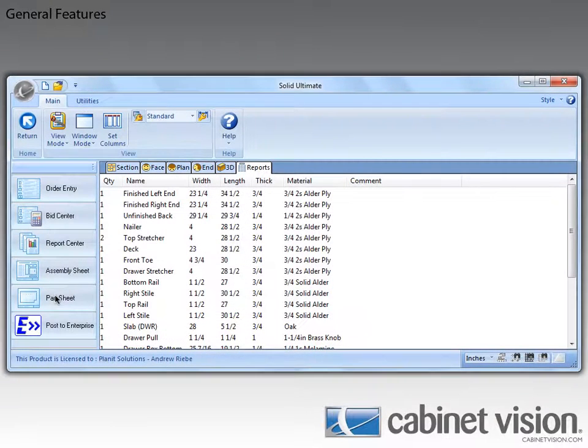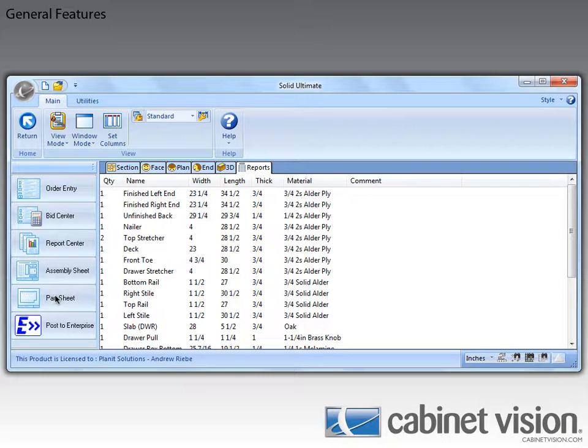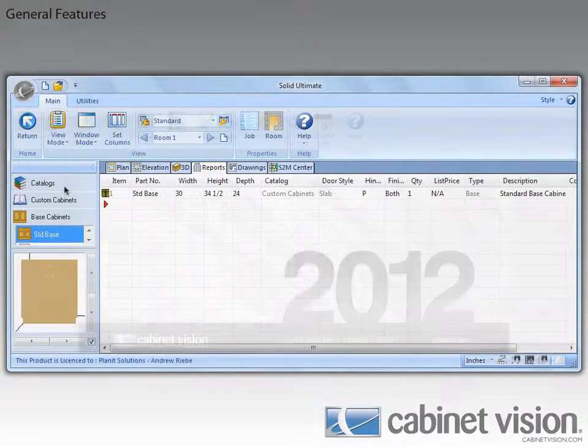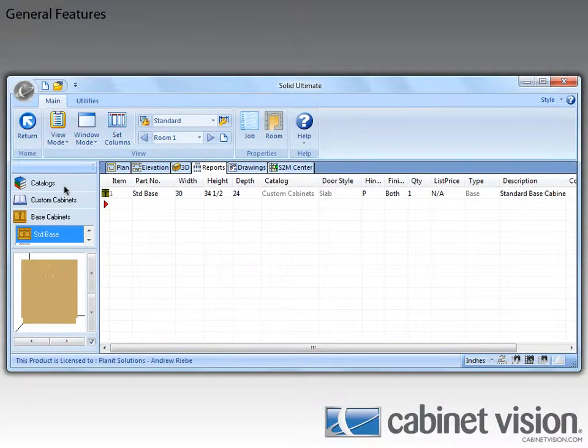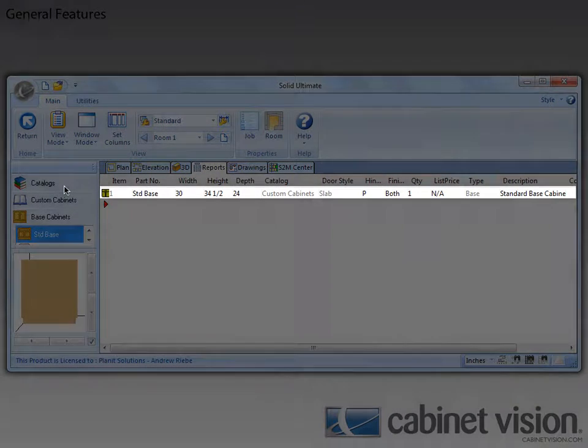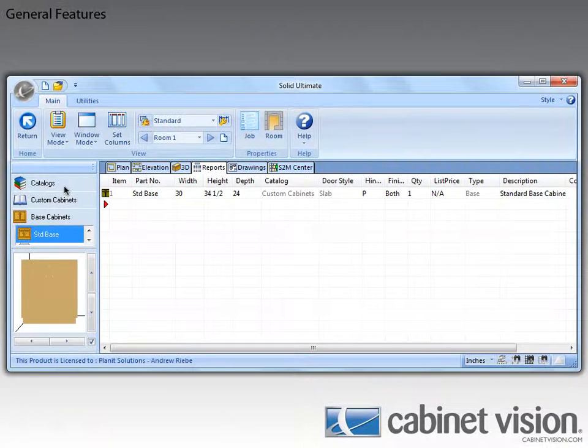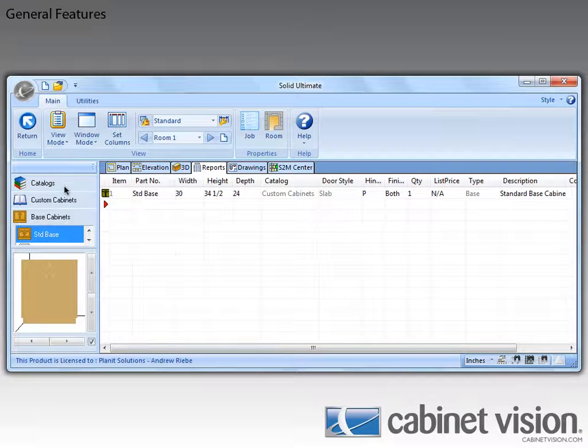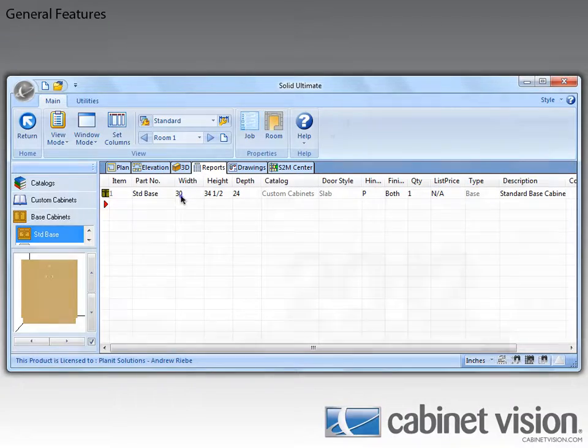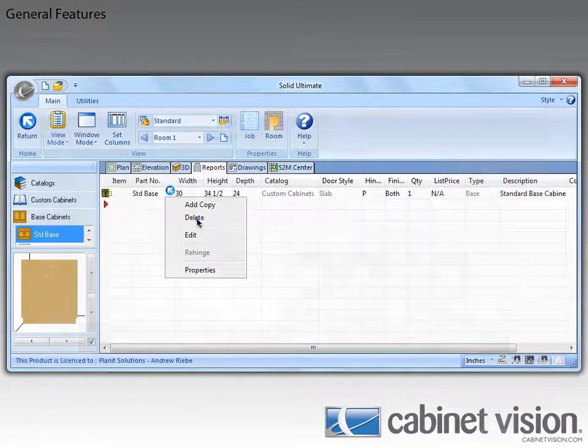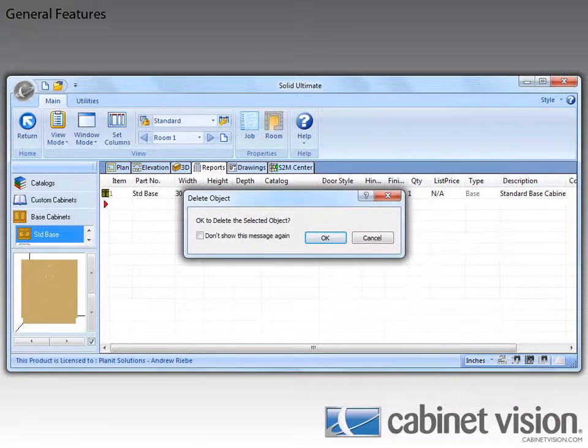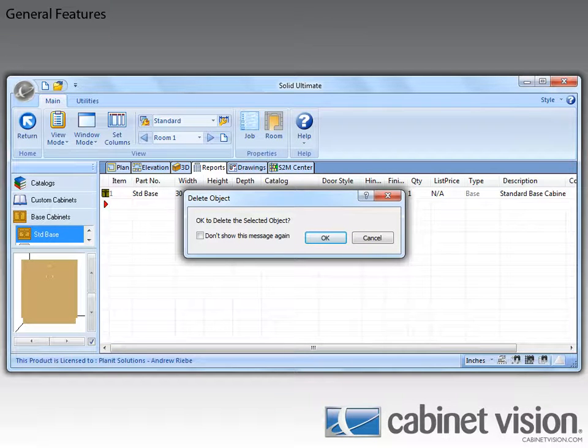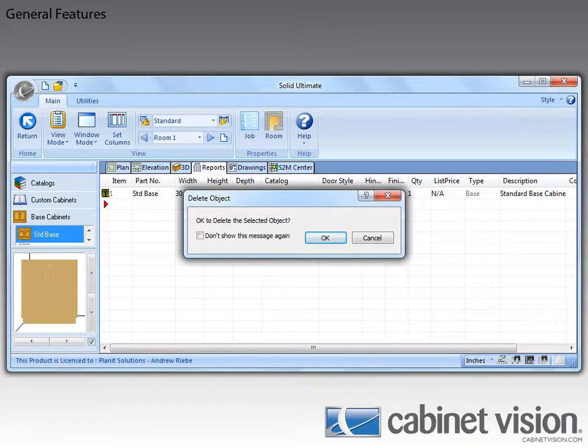Another new feature of the Report Center is a deletion confirmation box in the order entry. Let's go to order entry and check that out. In previous versions, if I right clicked on the standard base item here in the list and selected delete, it would just remove it. Now it prompts me to verify whether I wanted to delete it or not. Let's try that out. And now you can see that we've been prompted to confirm that we want to delete the selected object. You also have the option to not show this message ever again.